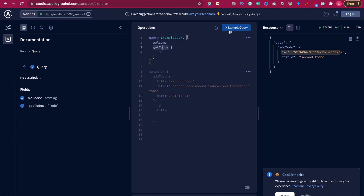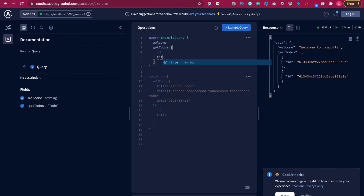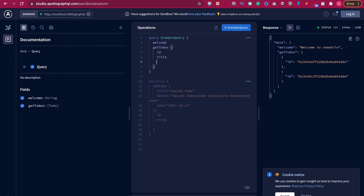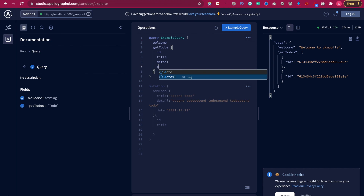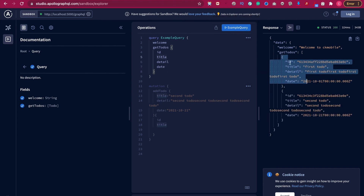Now we can try to get all the todos again. We run the getTodos query and we also want to get the title, the details, and also the date. If we execute it now, you can see we get two todos with all the properties: id, title, detail, and date.